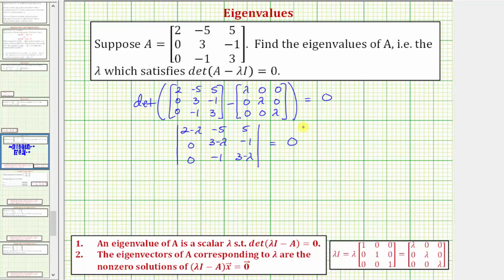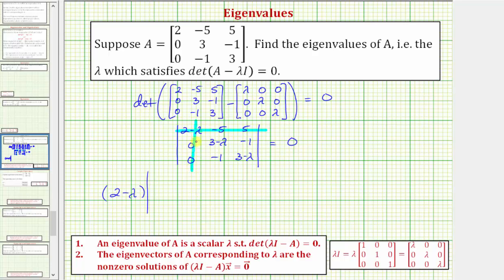Now let's use expansion by minors, or the cofactor method, to evaluate this three by three determinant. Using the first row, we start with the first element two minus lambda, multiplied by the two by two determinant formed by eliminating row one, column one. That minor has first row: three minus lambda and negative one; second row: negative one and three minus lambda.